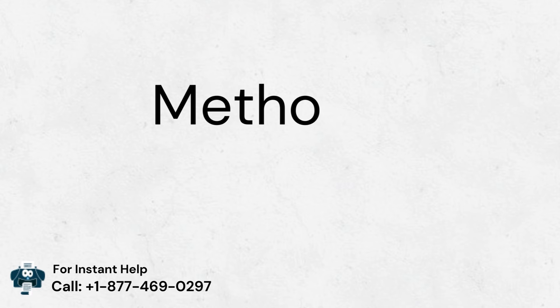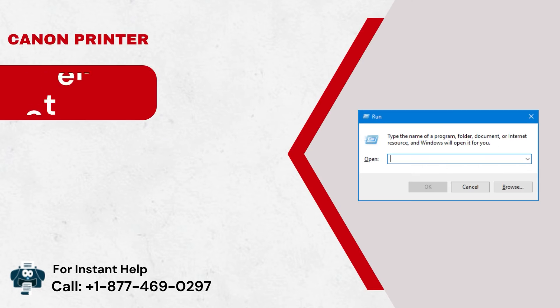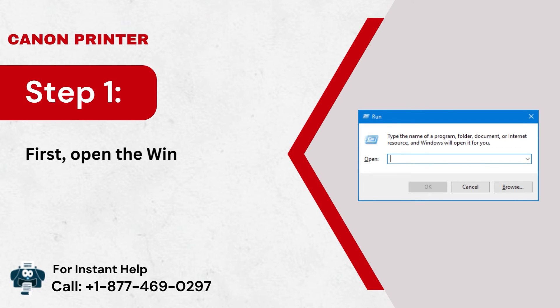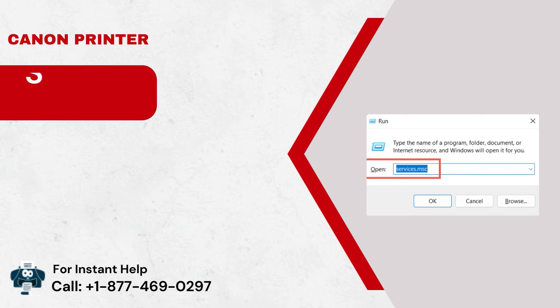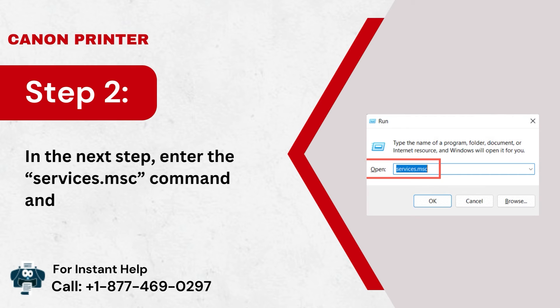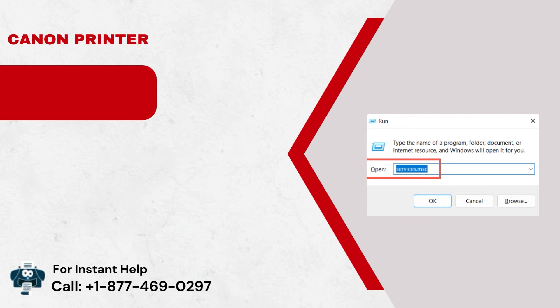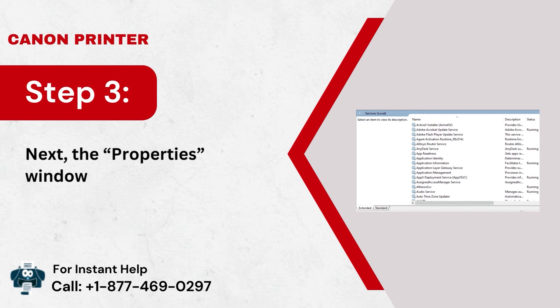Method 5: Turn on Print Spooler Service. Step 1: First, open the Windows Search tab and launch the Run dialog box. Step 2: In the next step, enter the services.msc command and hit the Enter button. Step 3: Next, the Properties window will launch.